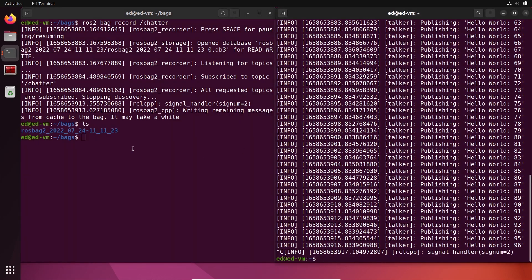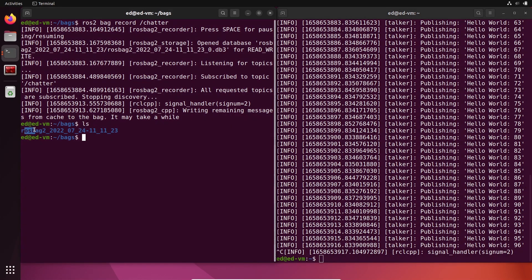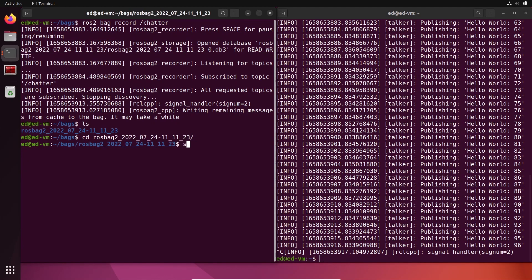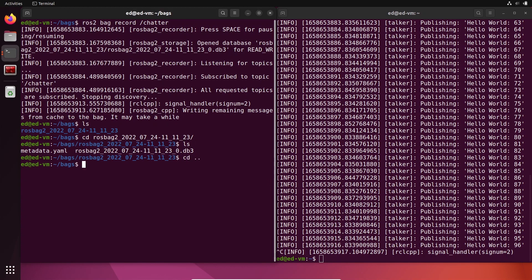You can see we have a ROS bag folder — rosbag2 — with some files inside, including a YAML file and an SQLite3 database. By default, the name is rosbag2 with the date when you recorded it, which is useful because you'll have a new name every time and can easily sort bags by date.